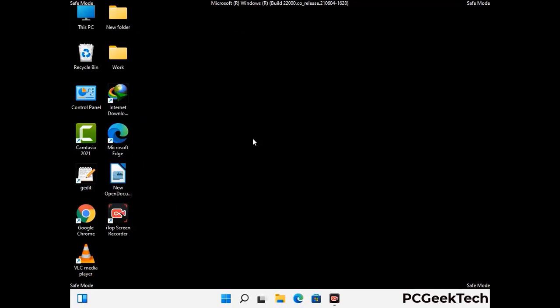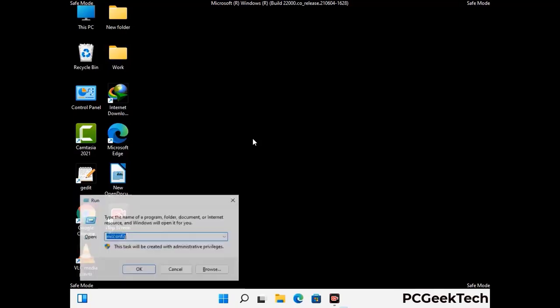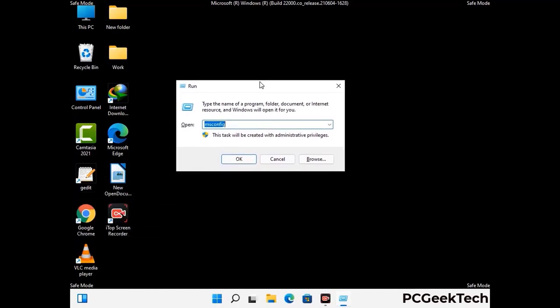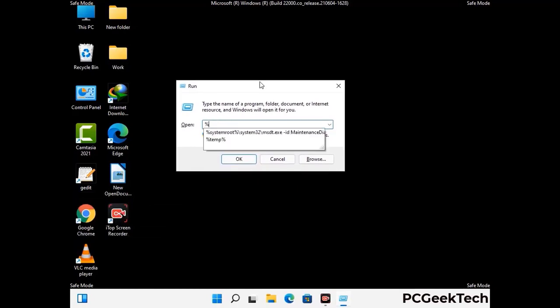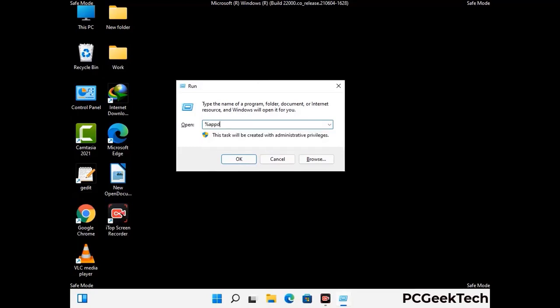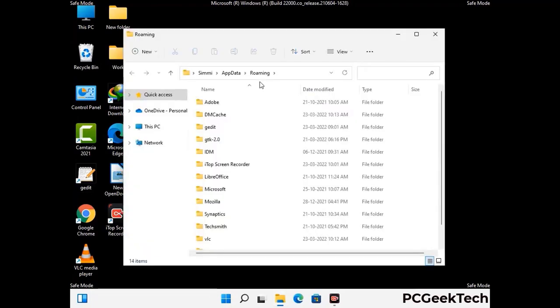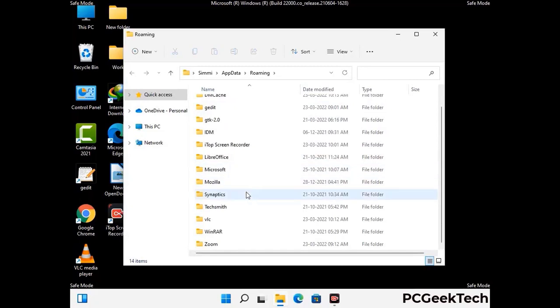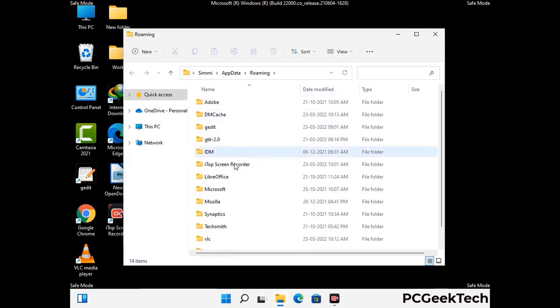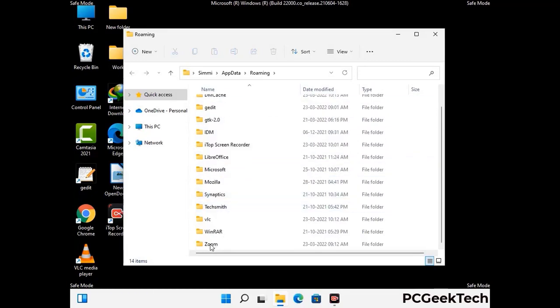Now we are going to remove virus-related files and folders from the computer. Press the Windows button and R button together to open the Run box, type in %appdata% and press Enter. Find and remove any suspicious files or folders related to the virus, and look for any files created at the time the virus attacked your PC. Be careful and don't remove any important folders.